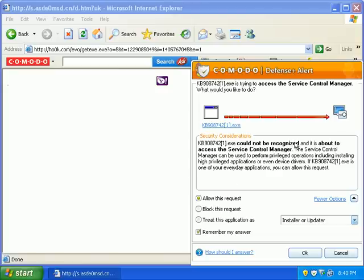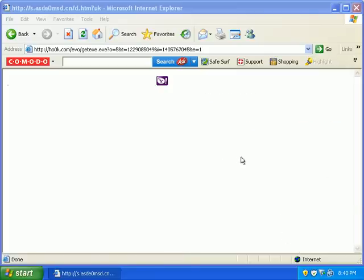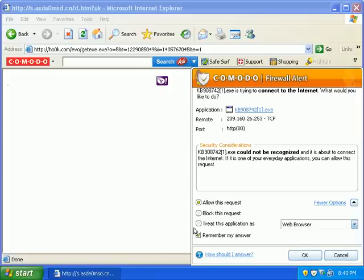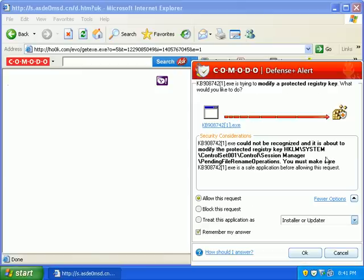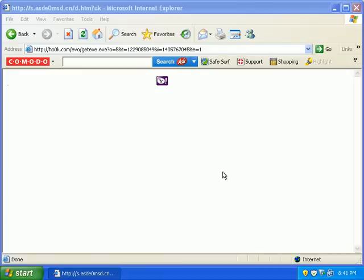Let's see. This is trying to access the services. Go ahead and block that. It's trying to connect to the internet via port 80. Block that. What is this? This is a biggie. Trying to write to the registry. Block it.